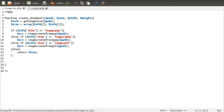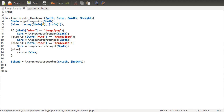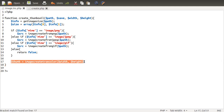Now we can create a new image of the size we want to output. We're going to create a variable called thumb, short for thumbnail, which will be equal to imagecreatetruecolor() — American spelling of color. This takes two parameters: width and height. The reason we have to do this is that there's no way to directly resize an image — image resources have a fixed size by definition. So we create a new image that's the size we want and copy the original onto it.